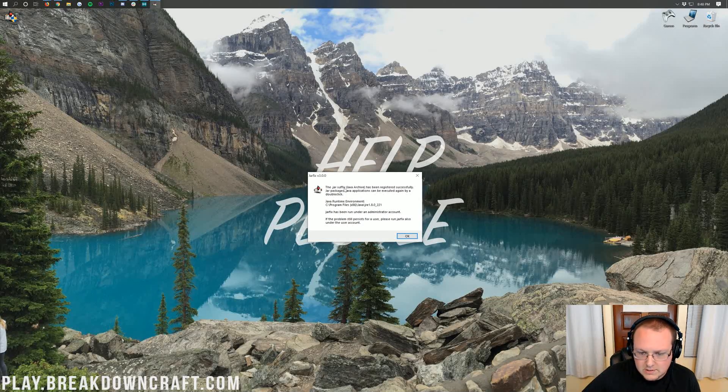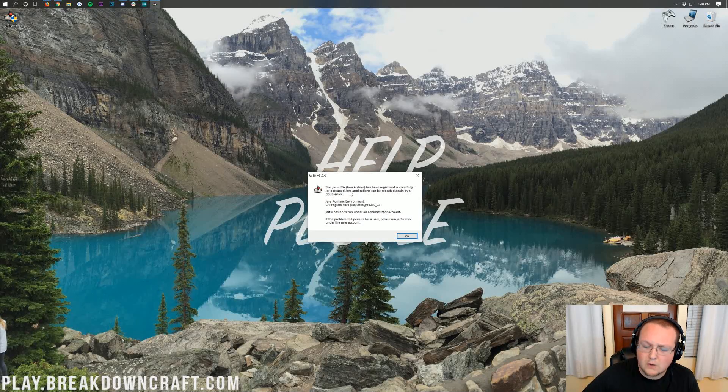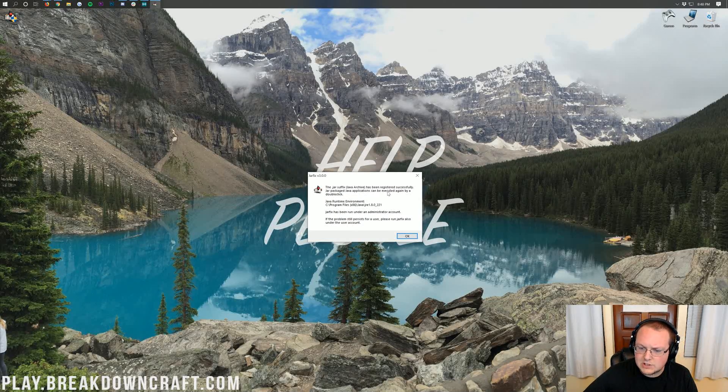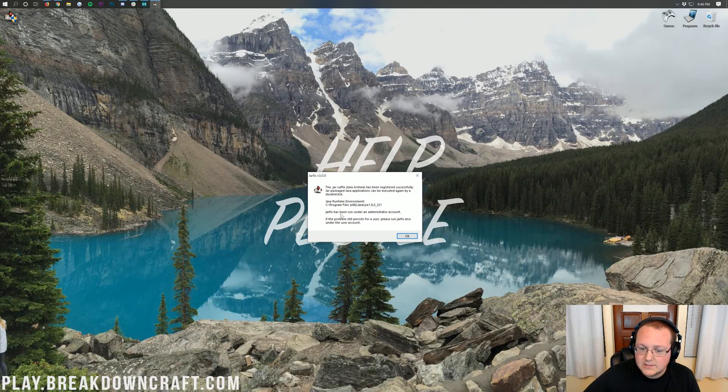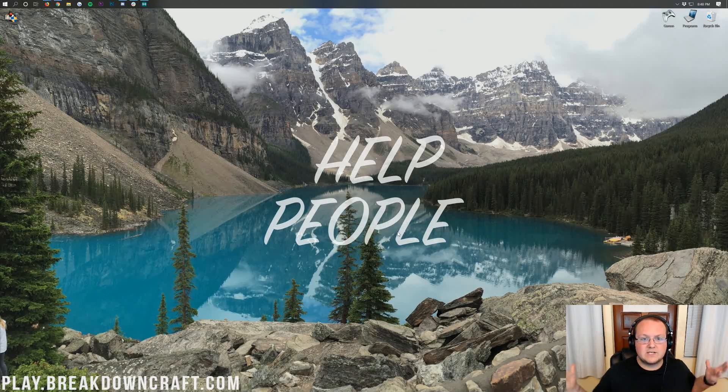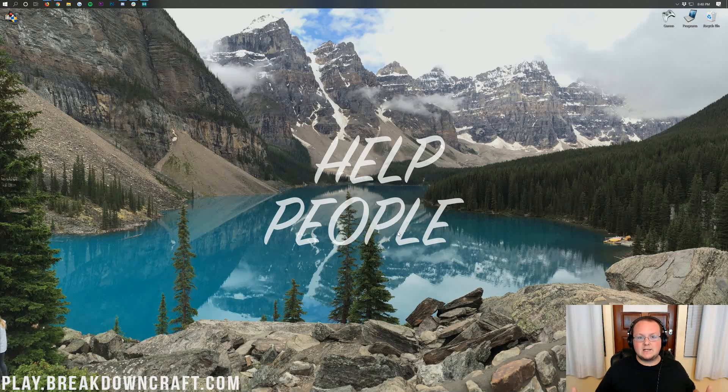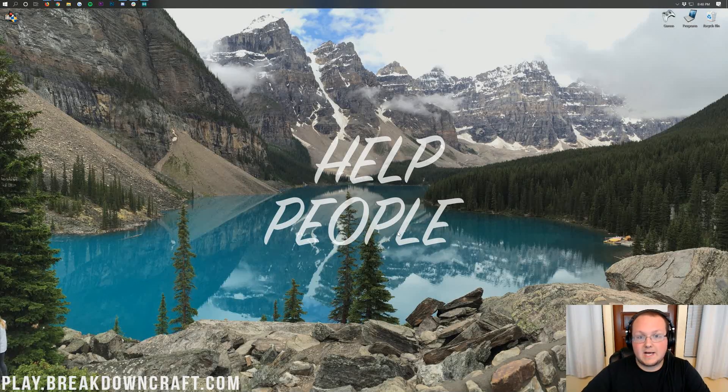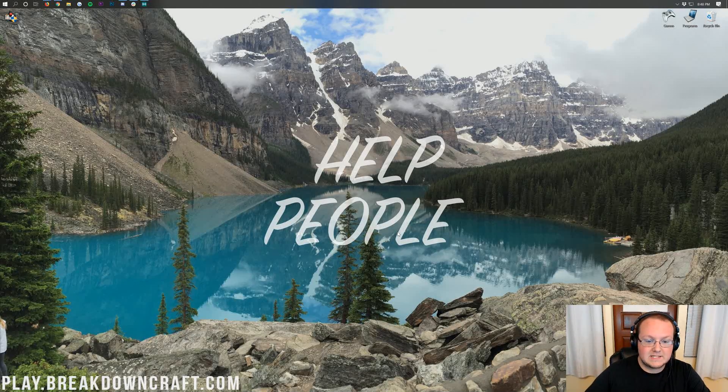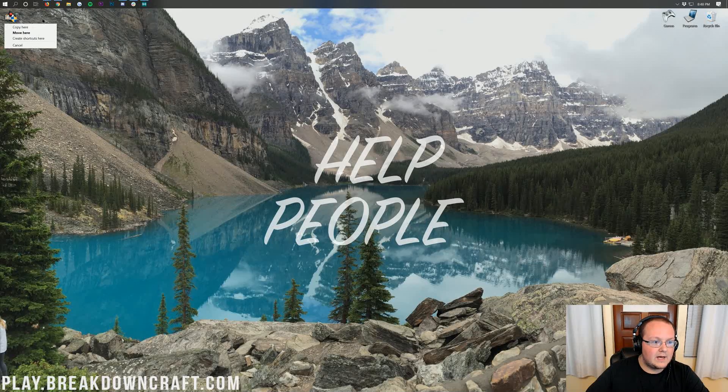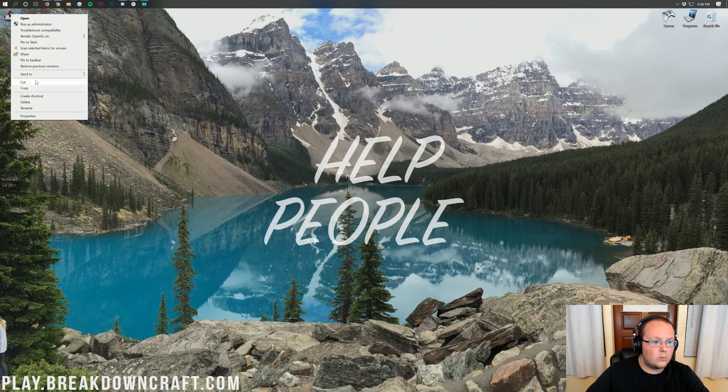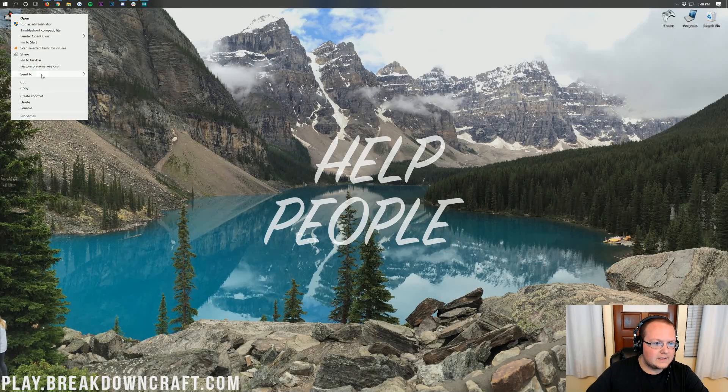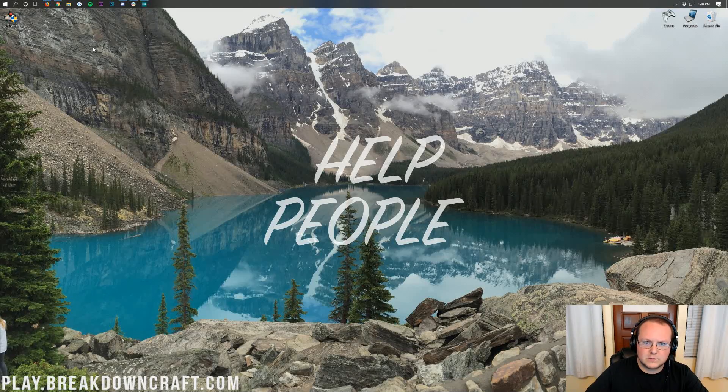It says the .JAR suffix has been re-executed successfully. JAR packaged application can be executed again by double-click. Okay, cool. And guess what? It is now done. So now you have Java TM Platform SE binary, which basically means when you right-click on something, you can click on Open With. It's not on that. I need a JAR file for this.